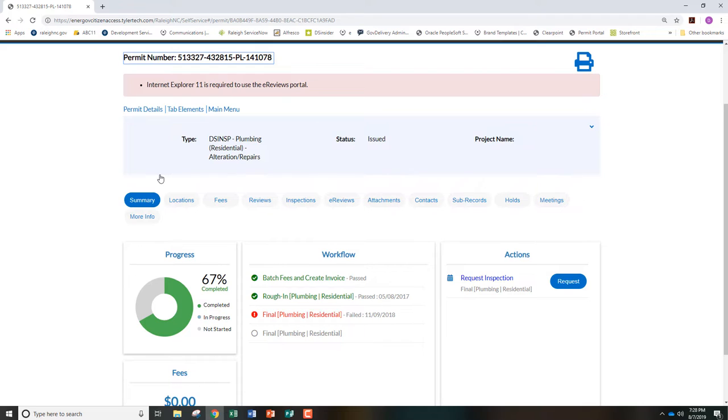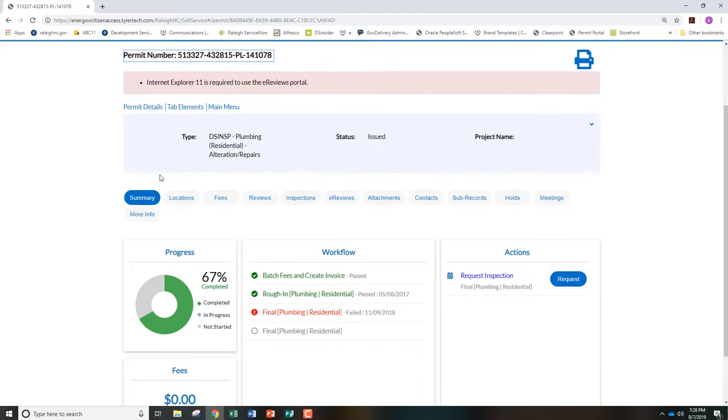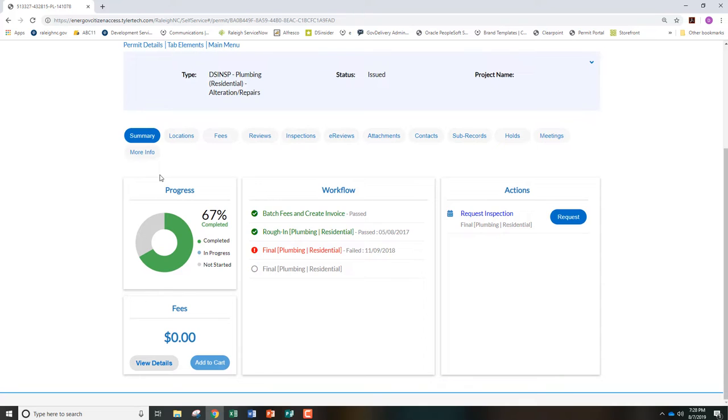You will now see the details and workflow associated with this permit. Inside the Actions box, click the Request button next to the inspection that you want to schedule.